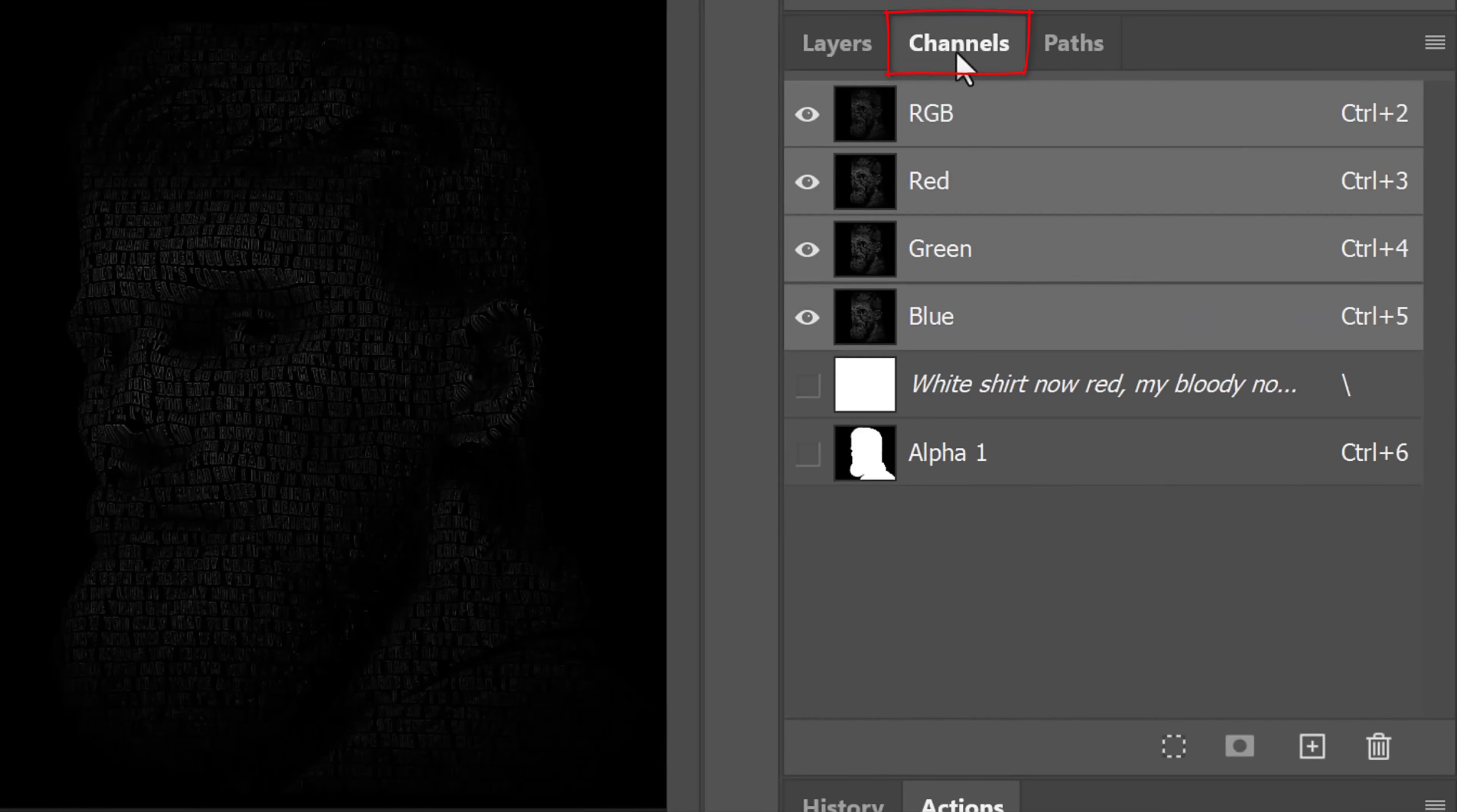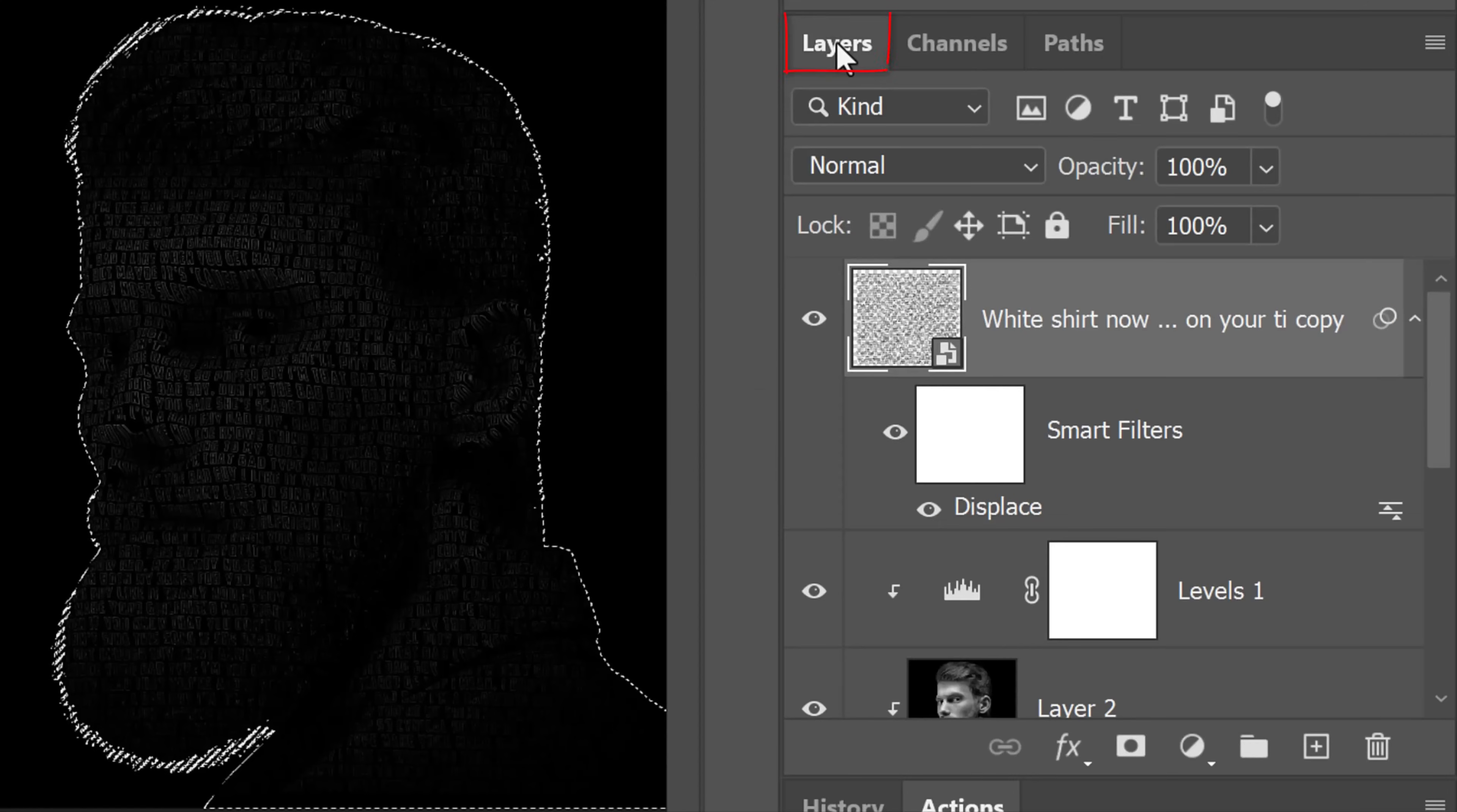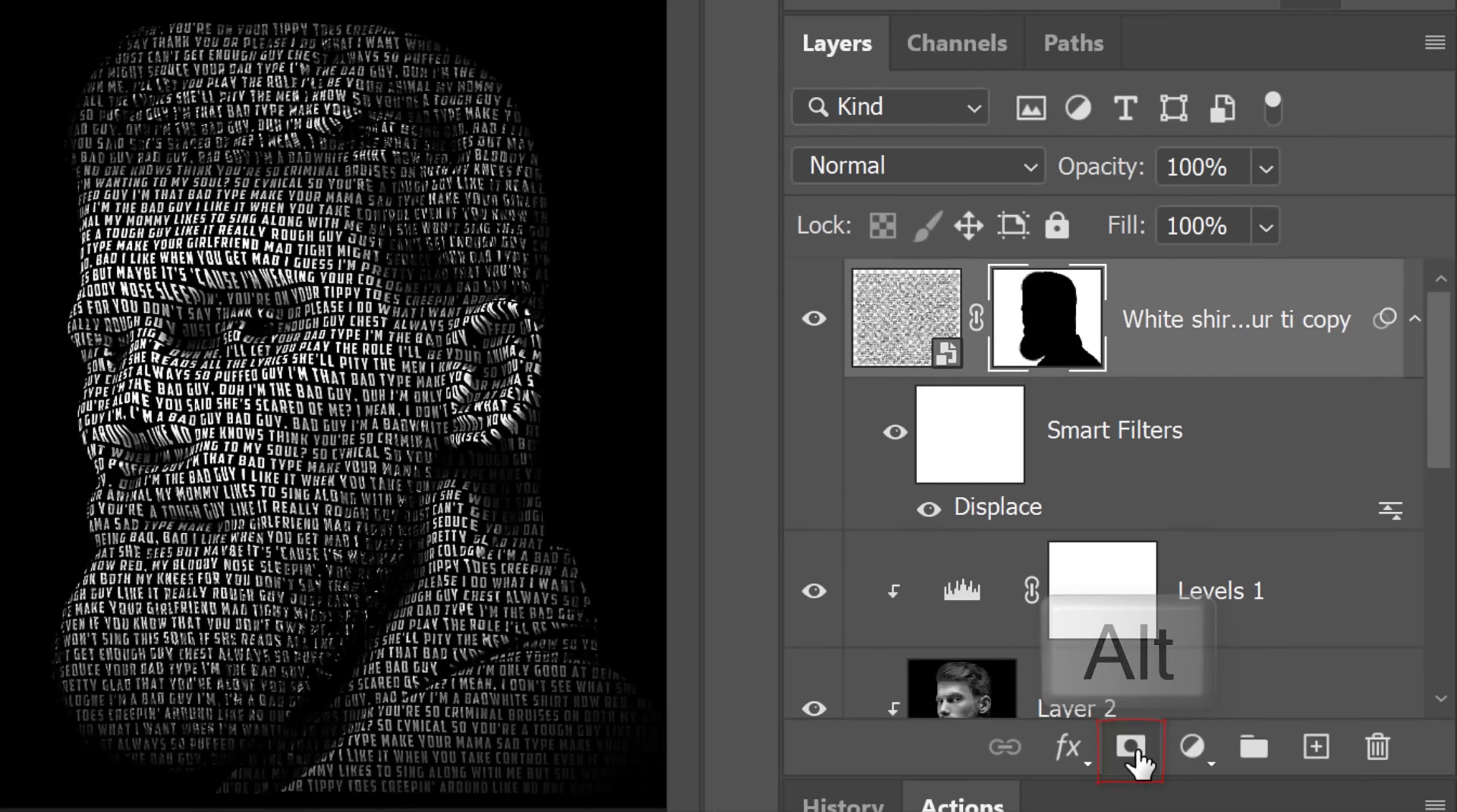Open the Channels panel. If you don't see it, go to Window and Channels. Ctrl or Cmd-click the Alpha 1 thumbnail to select its shape. Open back the Layers panel and Alt or Option-click the layer mask icon to make an inverted layer mask of the selection.